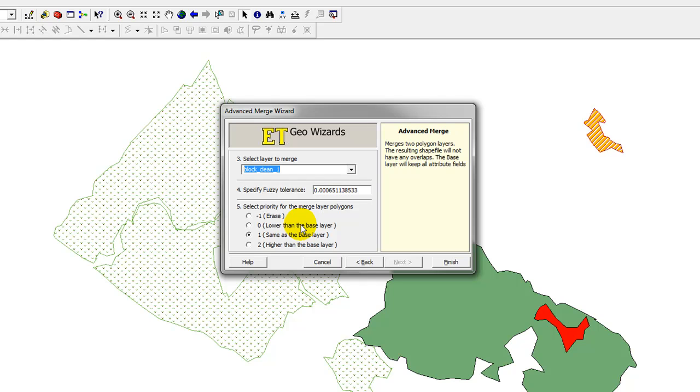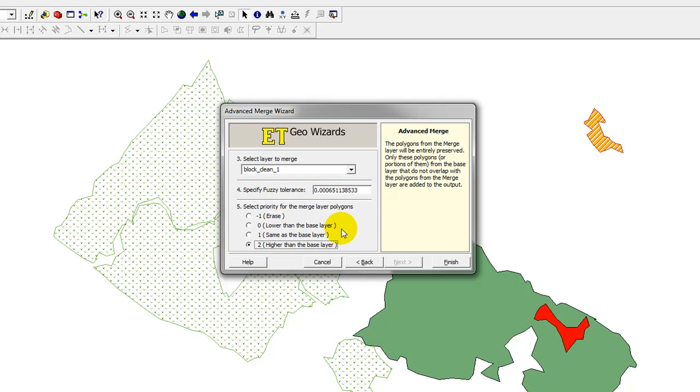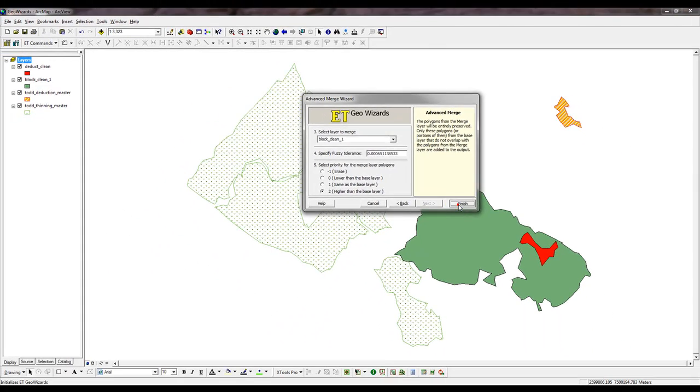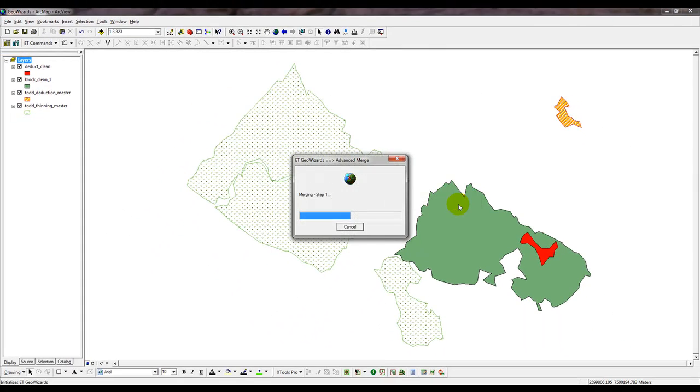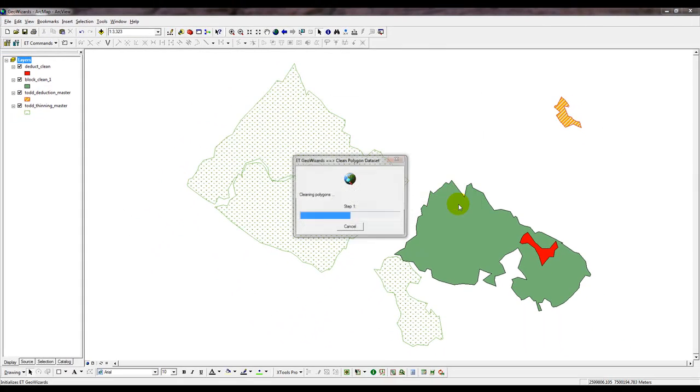The priority I wish to select for this will be two, and that is because I want the layer that I'm adding to the master layer as an update to it. It'll be the most current, hence anything underneath of it in the master layer will be erased, and that's in this particular case what I want. So I'm going to click Finish. It's processed.